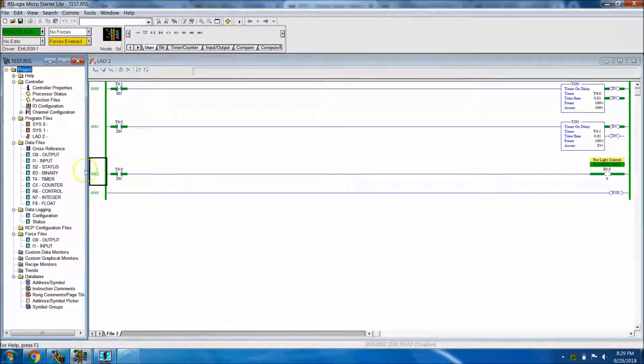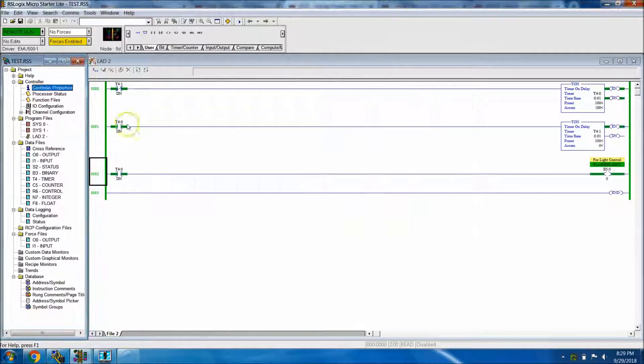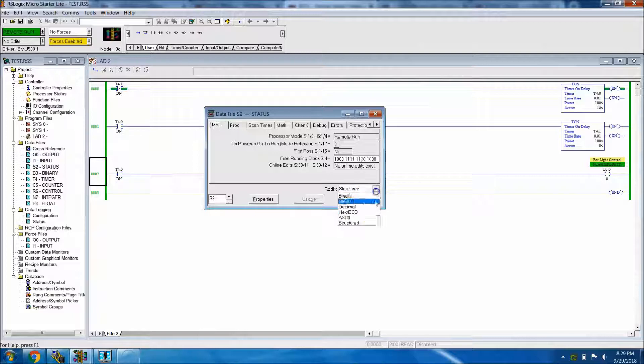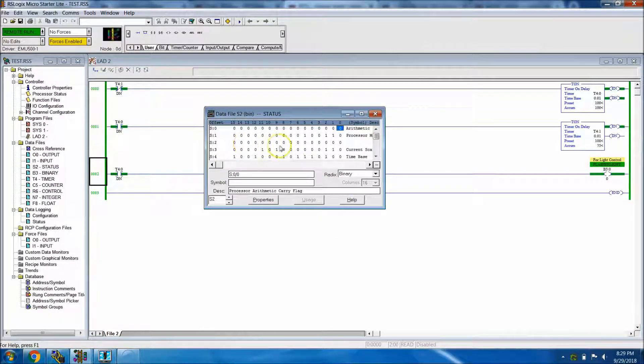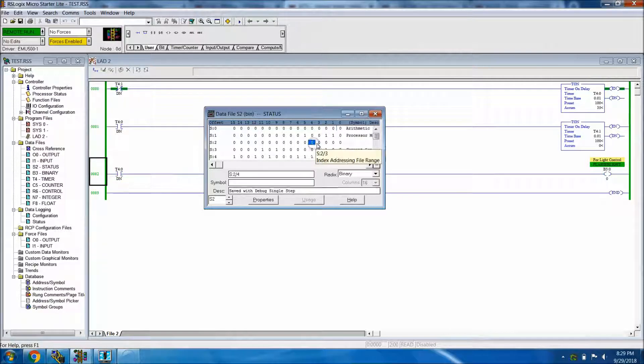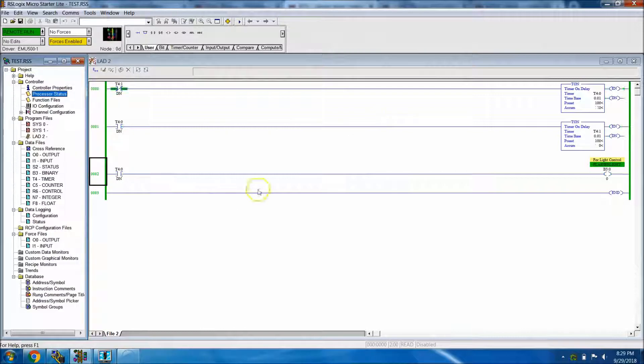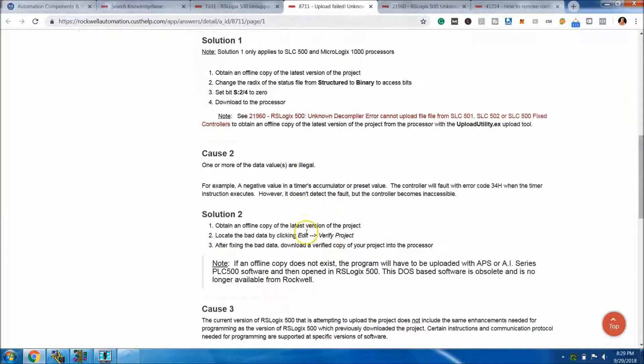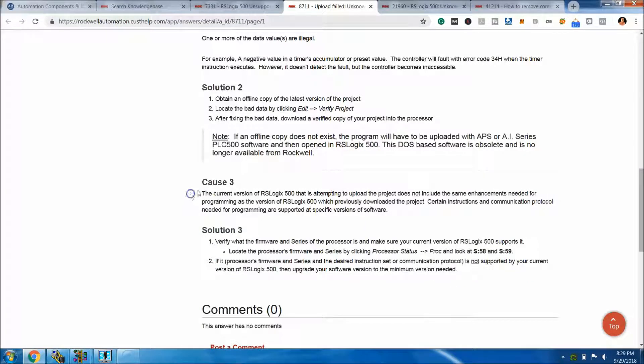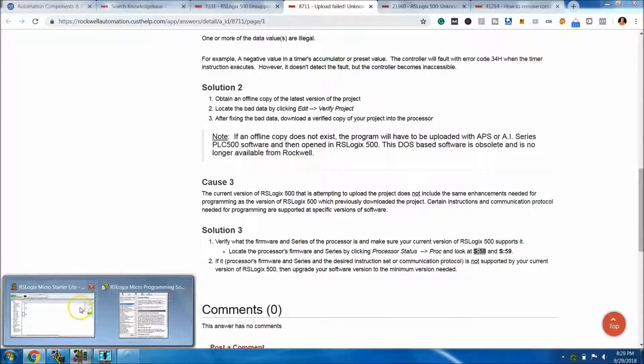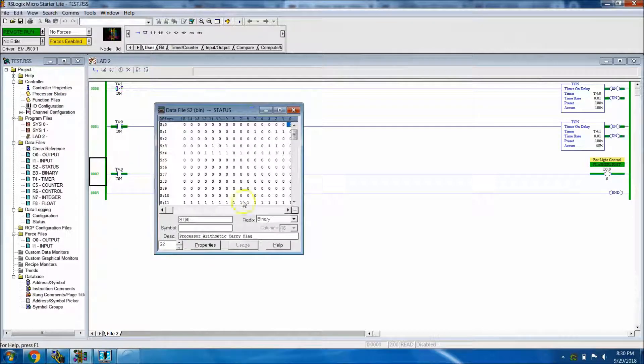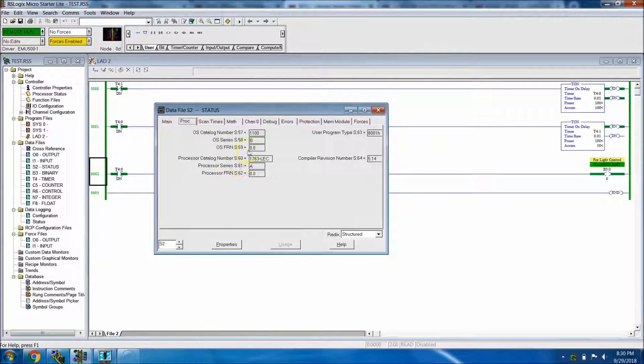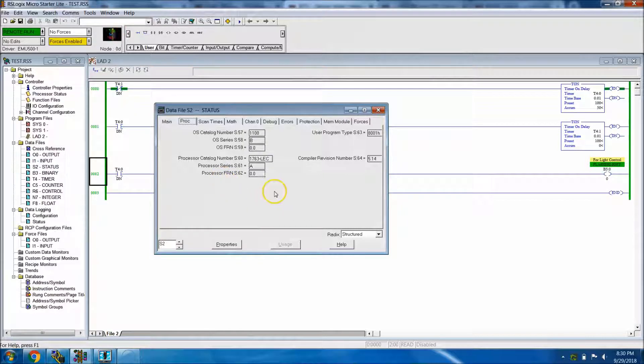That is easily obtained by going to the processor status and then changing the radix to binary. You're going to look at S:24. I'm online, so if S:24 or S:23, either one of these are set to one, then you need to change it to zero. After all that's checked and that's good, I would definitely verify this as well: verify that you are running the correct firmware and versions. You can check that by looking at S:58 and S:59 by going to processor status, changing it back to structure, and then looking at exactly what versions and everything that you're running.